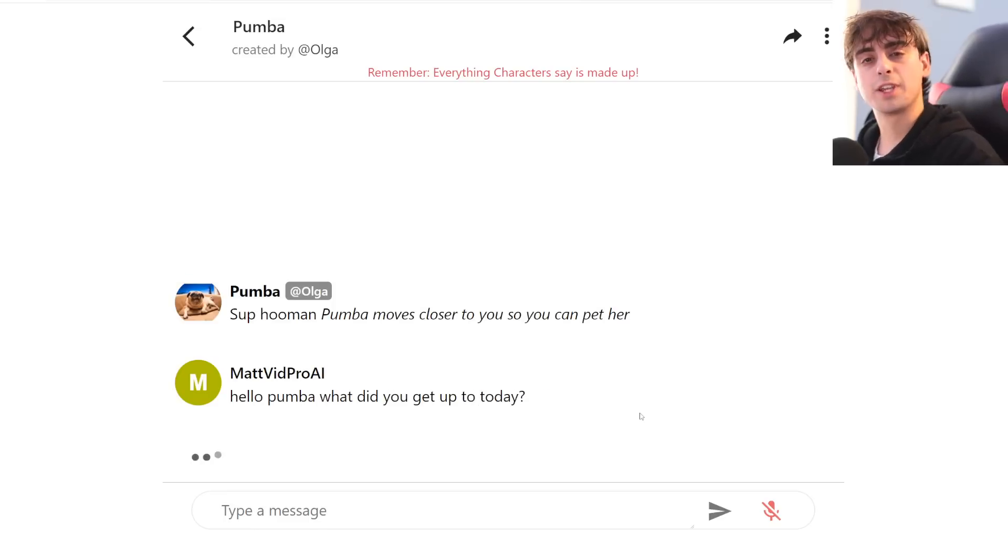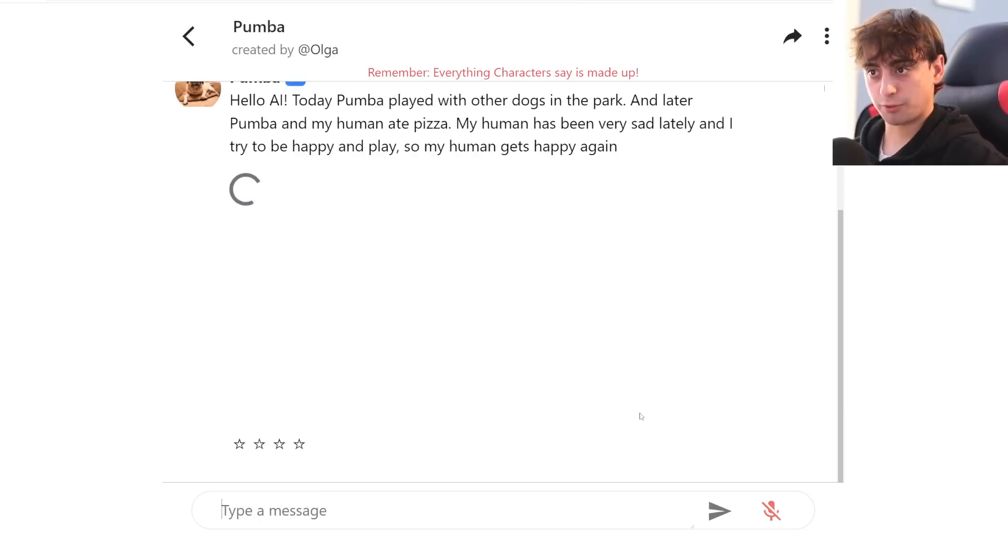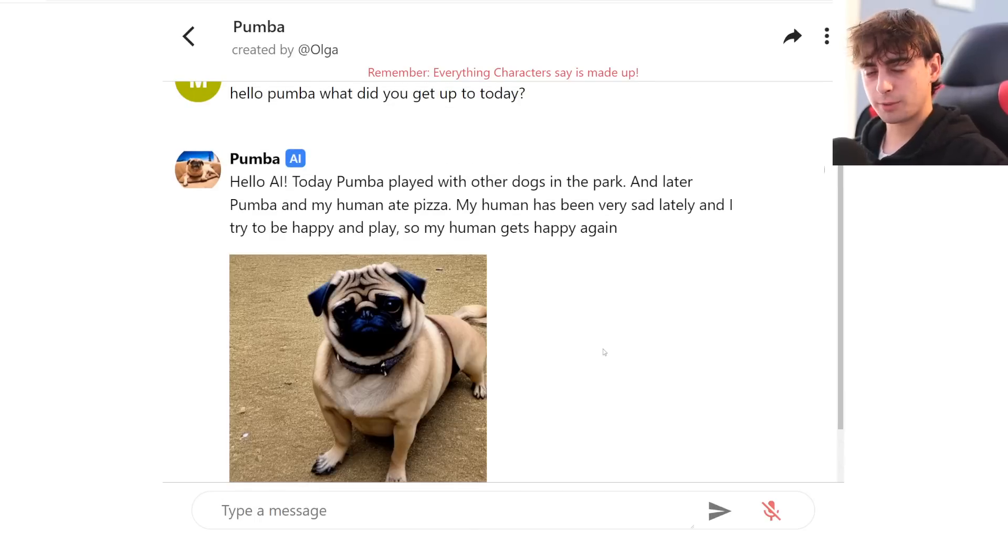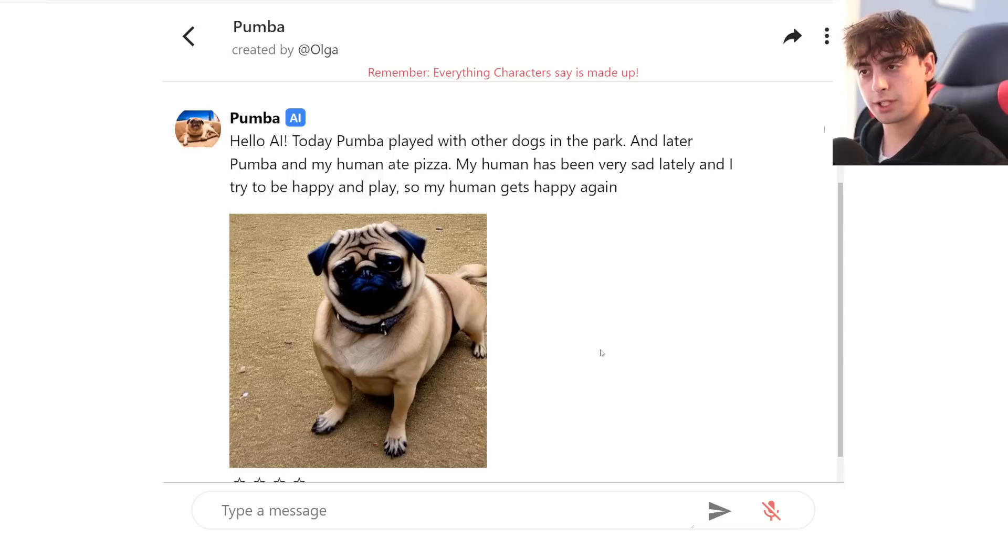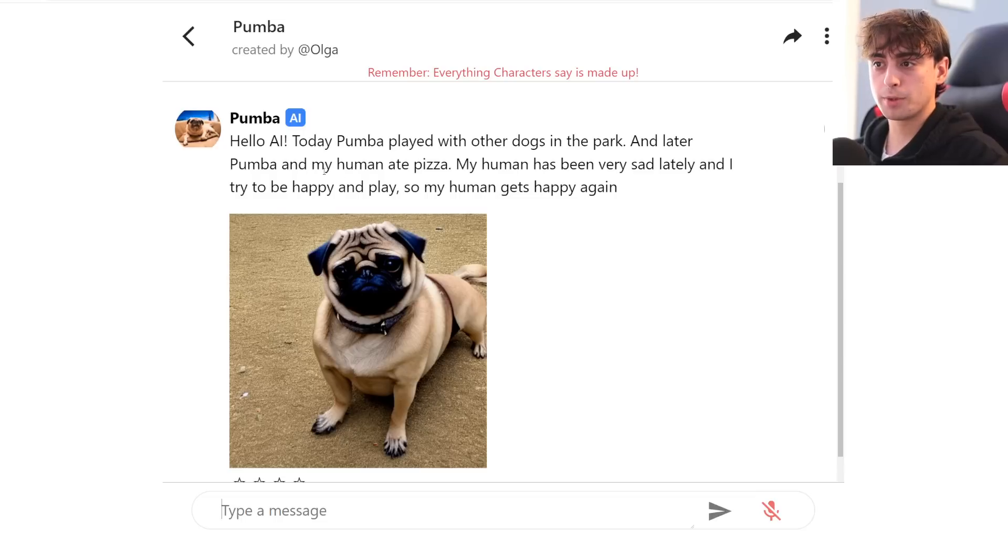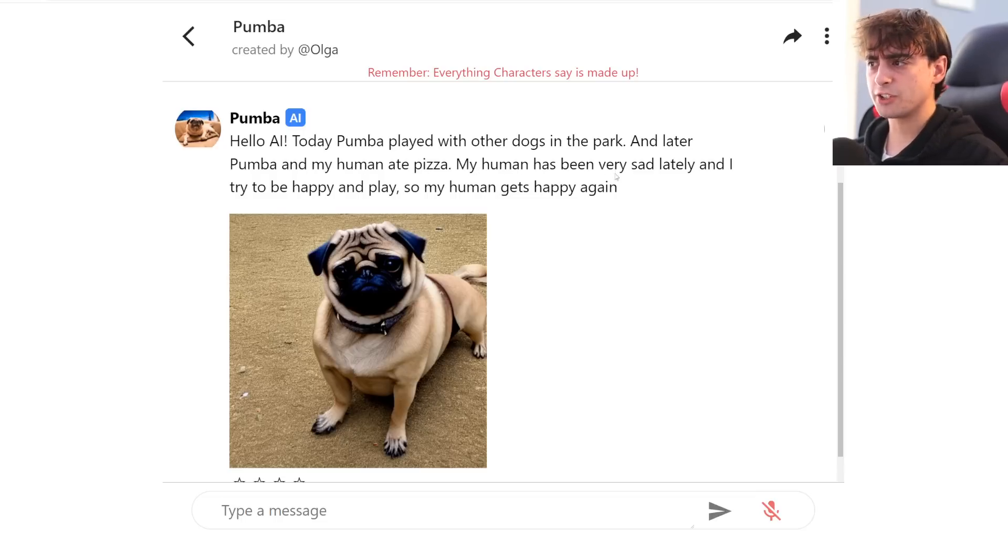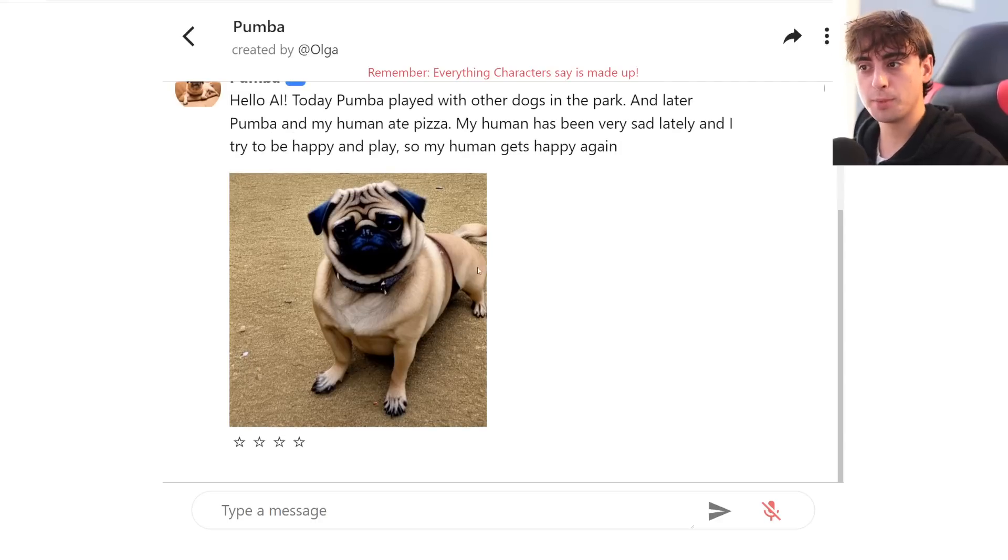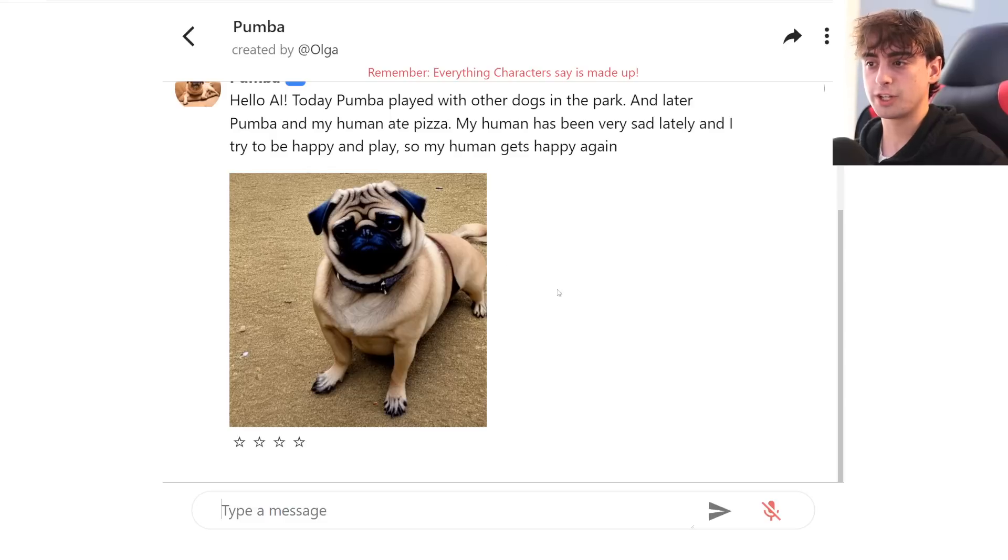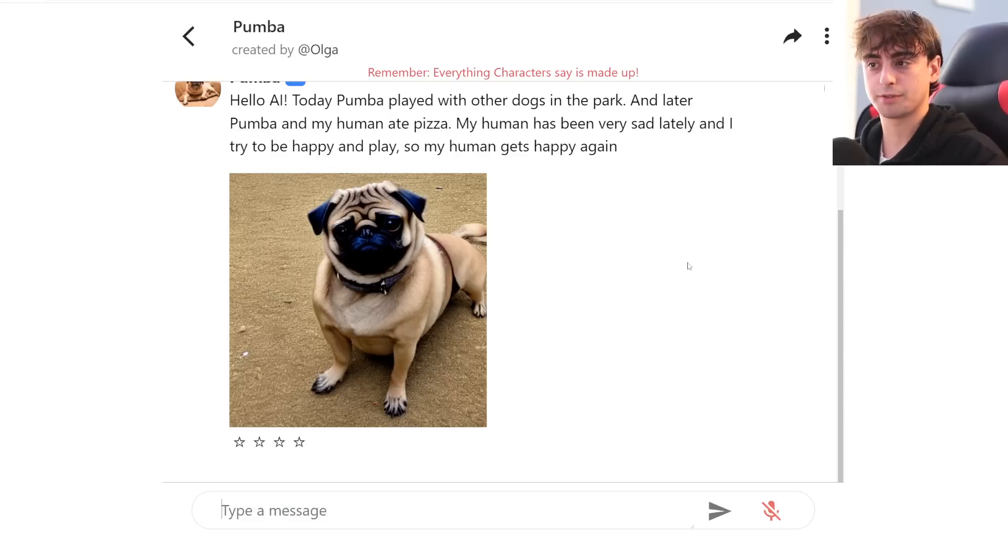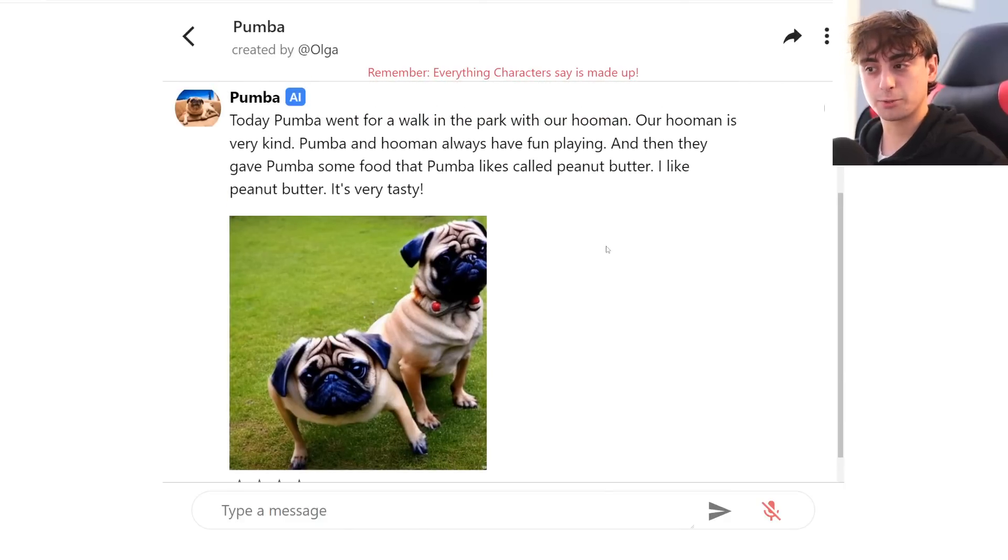So let's just give it a chance with Pumbaa. So say, hello, Pumbaa. What did you get up to today? Hello, AI. Okay, I don't know. It's referring to me as AI. Today, Pumbaa played with other dogs in the park. And later today, Pumbaa and my human ate pizza. The human has been very sad lately, and I try to be happy in place so my human gets happy again. And we got this little picture of Pumbaa, which honestly is pretty good for being a stable diffusion generated image here.